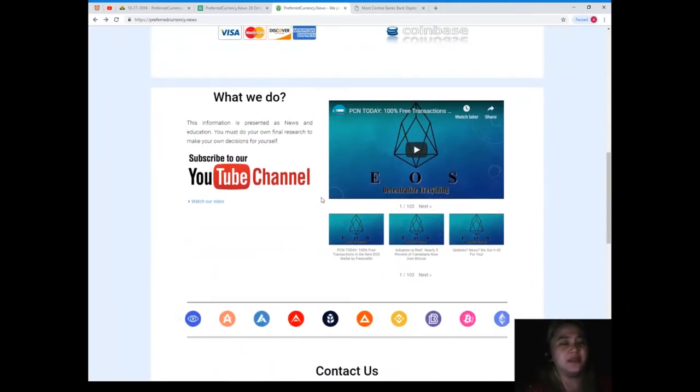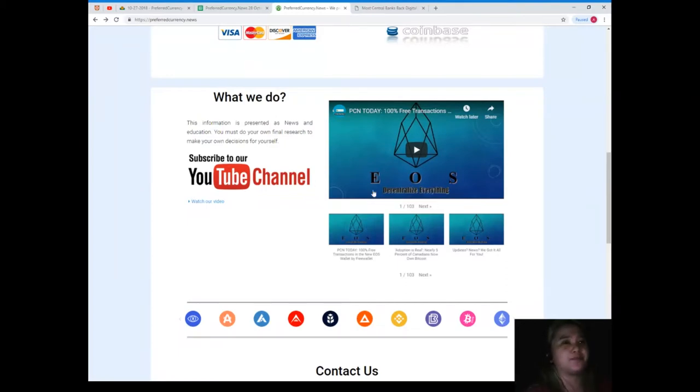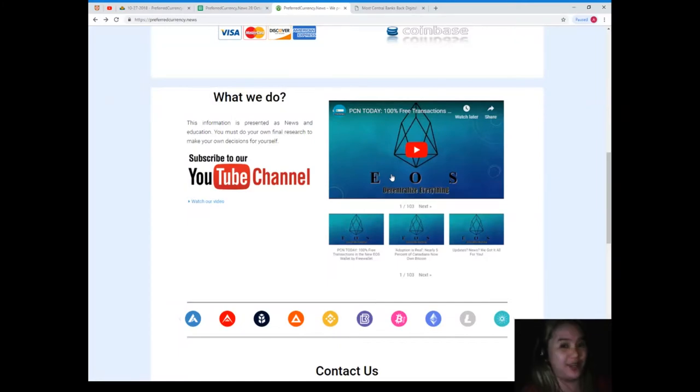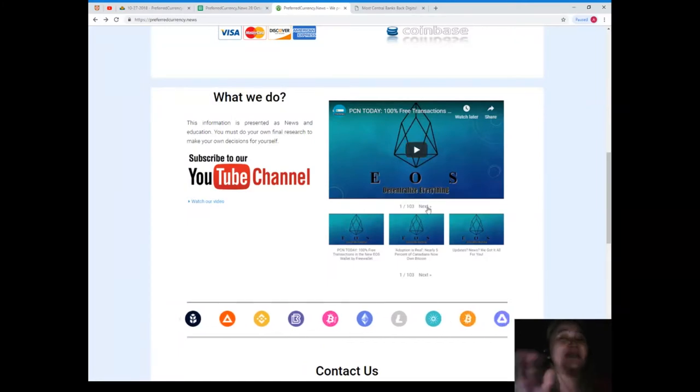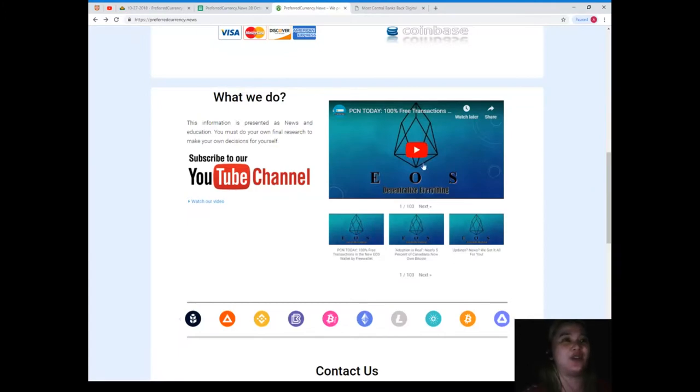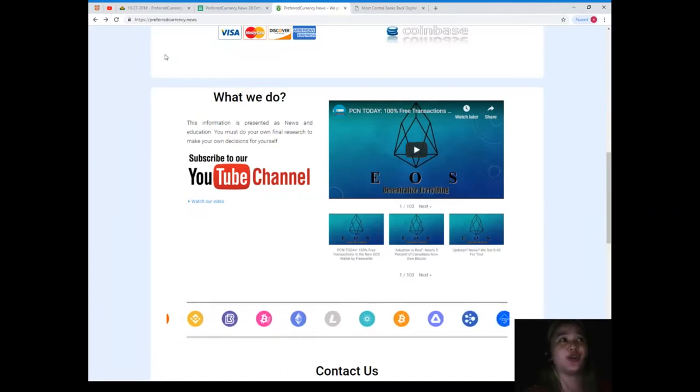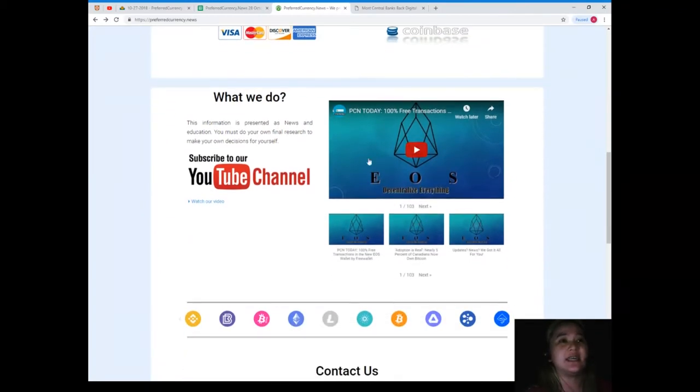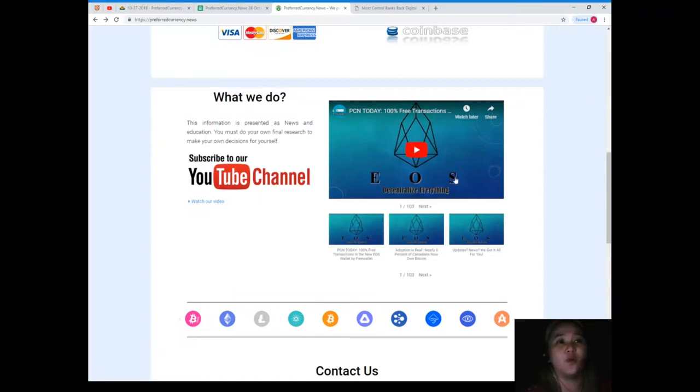And also if you want to watch more of these videos, then besides subscribing to our channel, when you visit preferredcurrency.news website you can see these videos right here. So you can just click one of these videos and it will take you to the right channel.